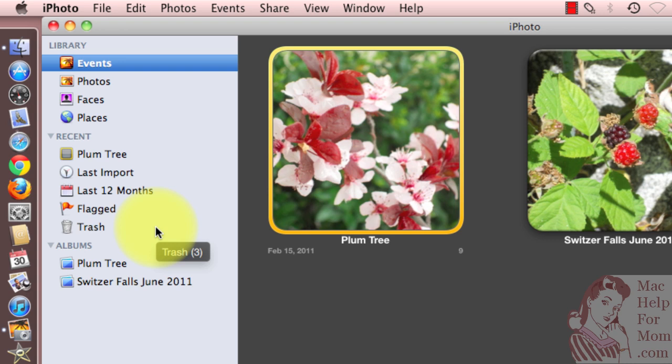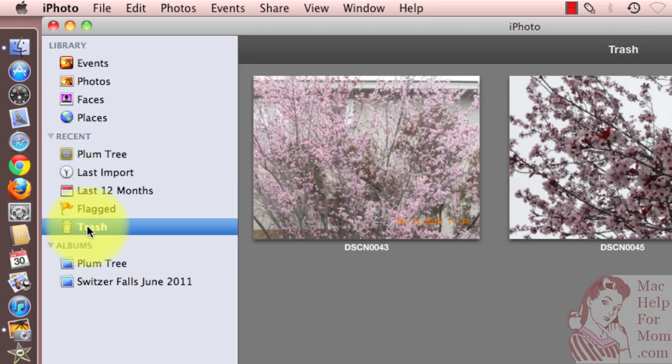So what this means is if you load a bunch of photos from your camera and delete half of them because they're out of focus or you had duplicates or something, you may be using up a lot of your disk space in the iPhoto trash.